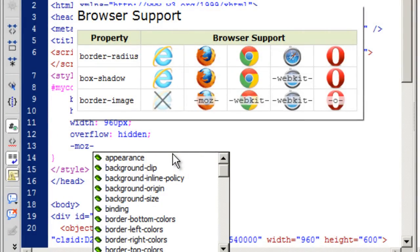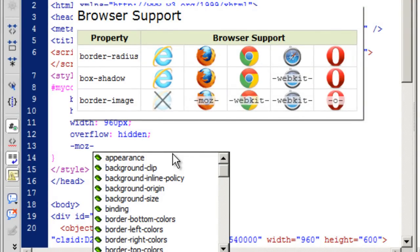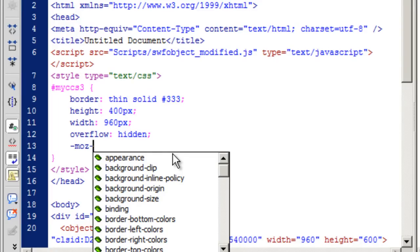These CSS3 properties do not have a universal acceptability. If you are working with the latest versions the chances are they will be accepted. The compatibility will be there otherwise it won't be there. And one of the reasons why I should be working with the latest versions. So putting a dash MOZ dash for Mozilla dash O dash for Opera dash WebKit dash for Chrome and Safari and dash MS dash for Microsoft Internet Explorer should be prefixed before the code.